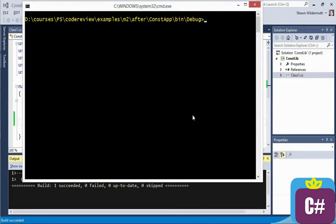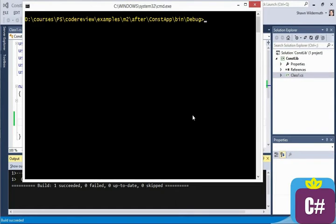And let's assume for the moment that we aren't recompiling our const app. We want to deliver a new version of the const lib that we want to use, but nothing's changed in the const app, so we shouldn't need to recompile it.